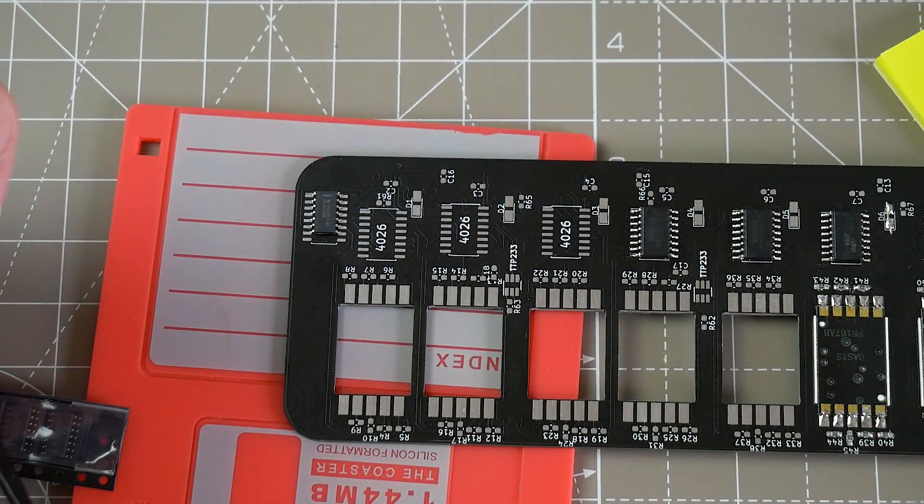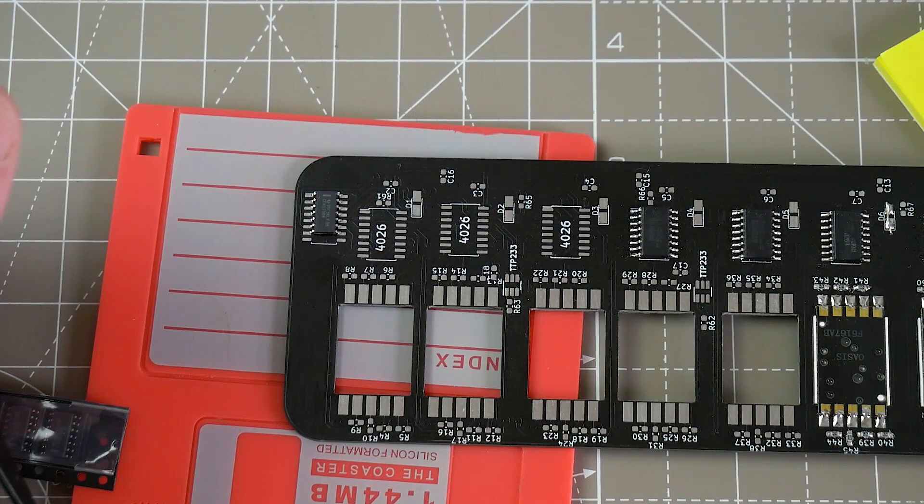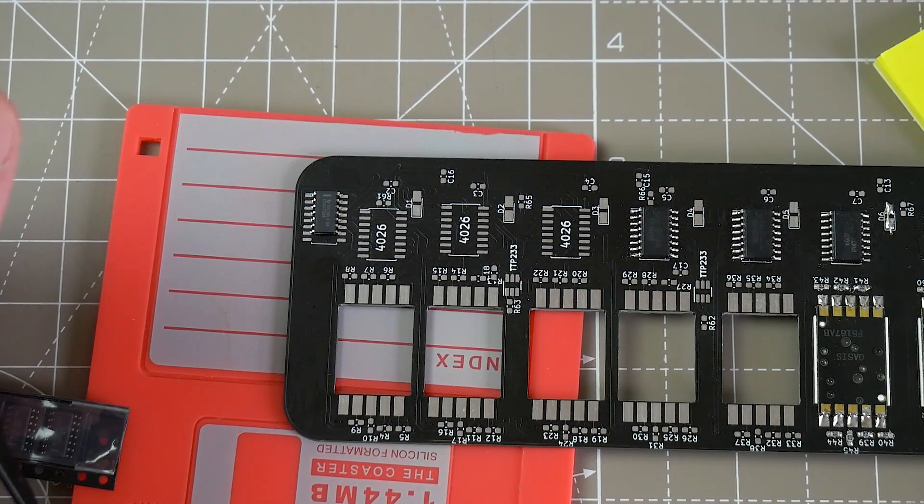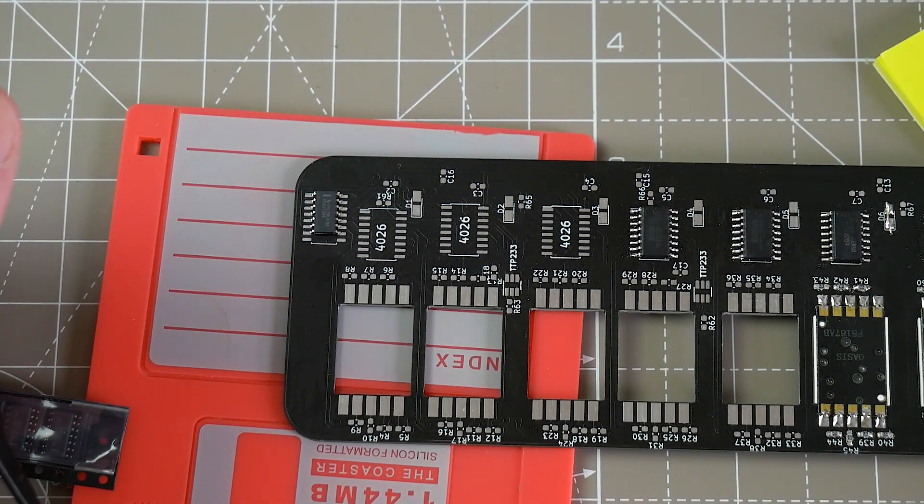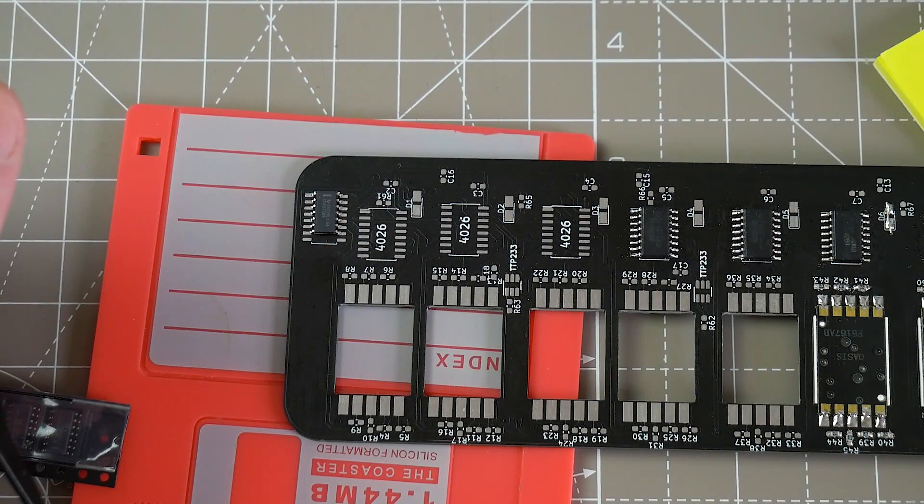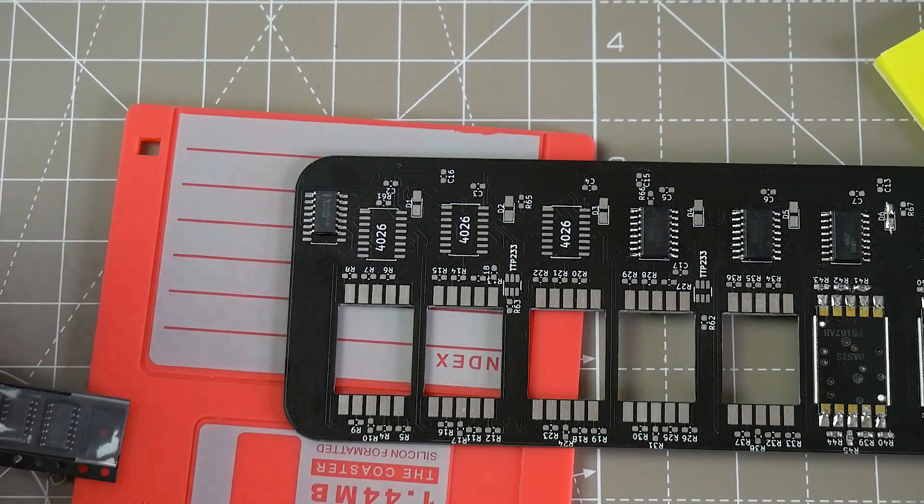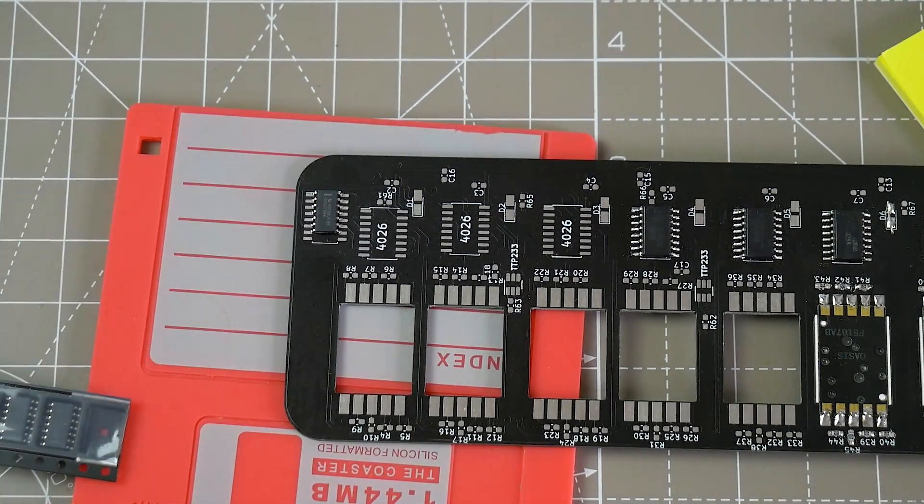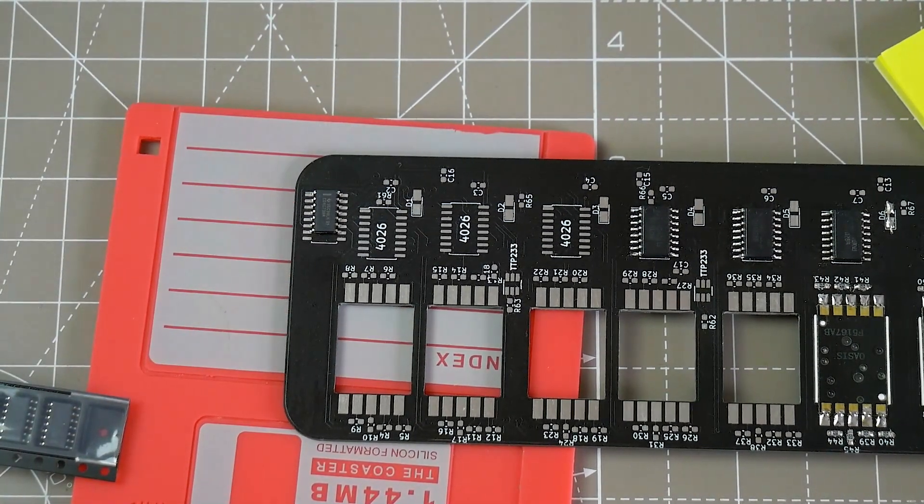So this board is useless. It can only do 9.99 seconds and that's it. It's not useful for anything else.